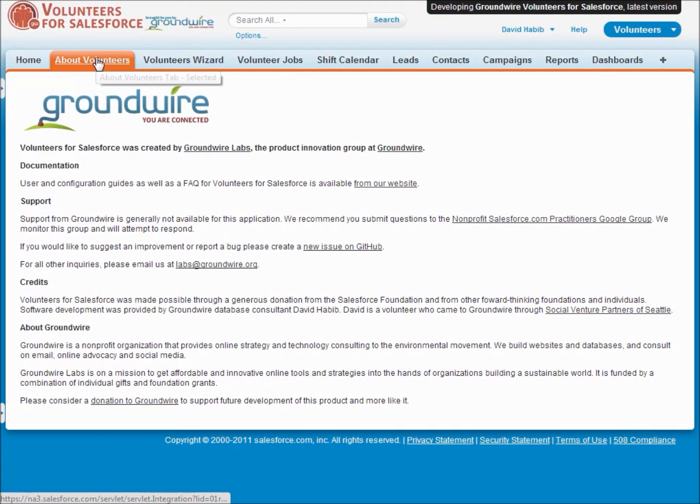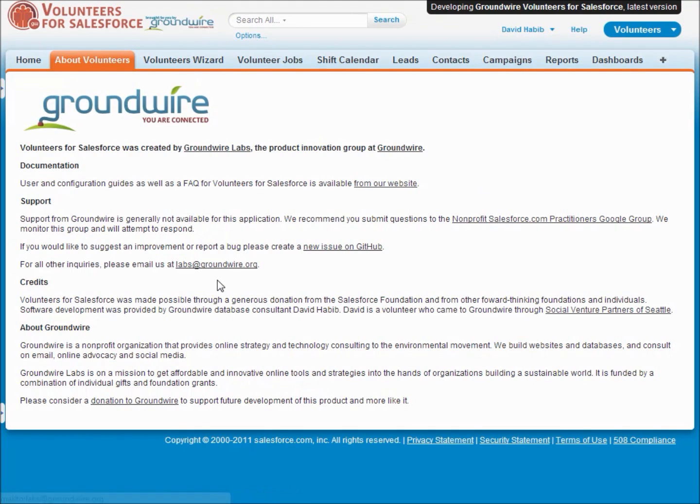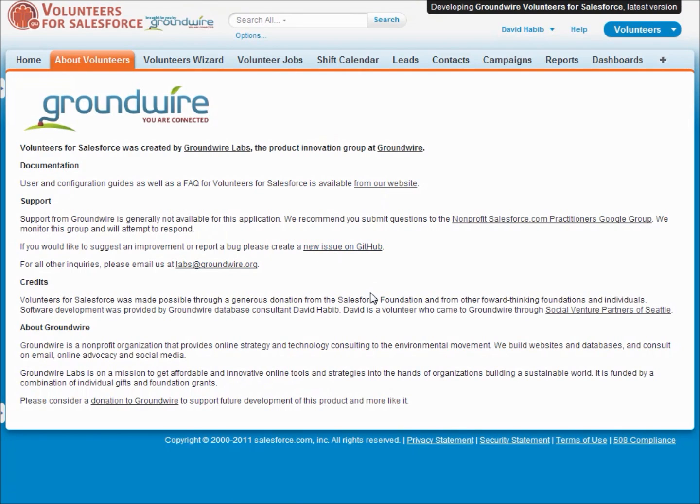And on our About tab we've got information on how you can get all the documentation and enter any issues you run into as well as give a friendly donation to GroundWire. Thanks a lot. Bye.